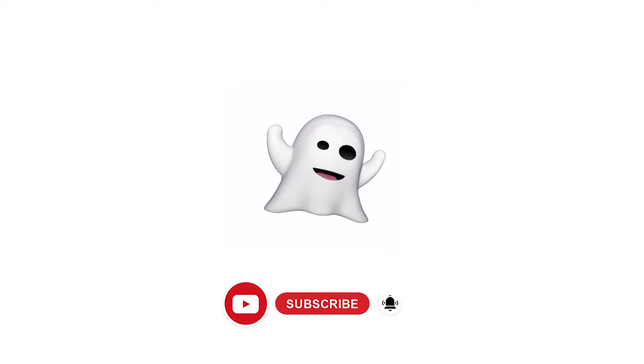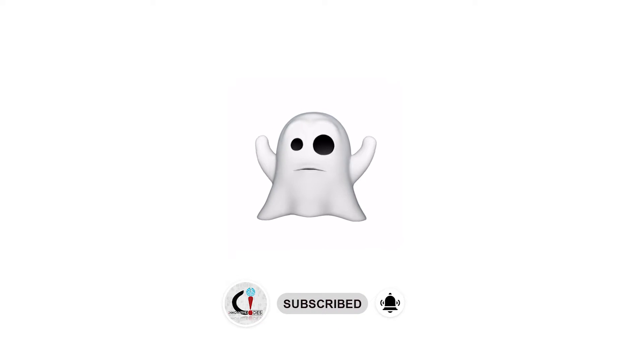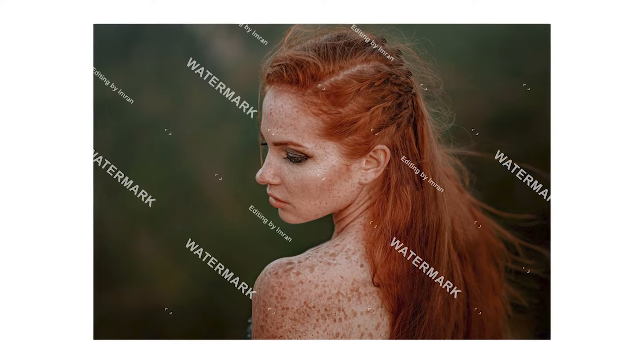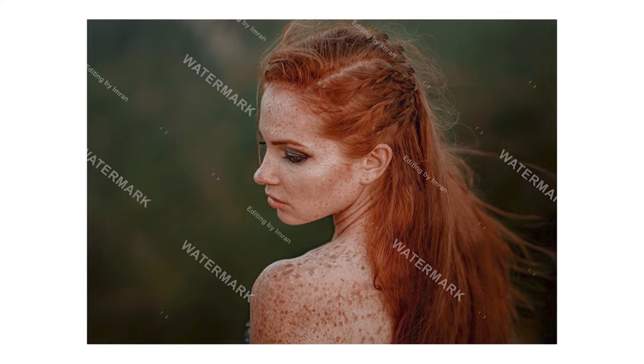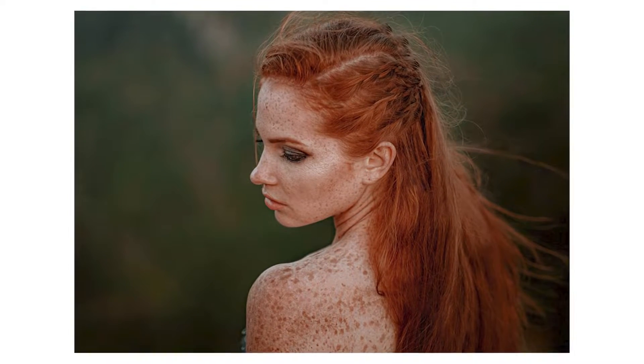So today we are going to learn how we can remove a watermark from a photo in Adobe Photoshop. It's very easy, let's get into it.